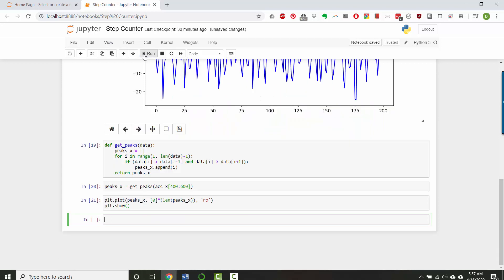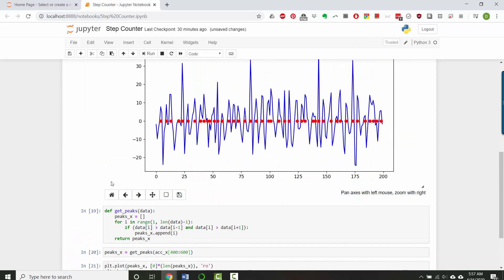So when I run this, zero is here. Okay. So we've added a red dot at all of the indices where we think we detected a step.